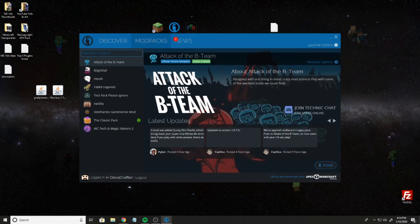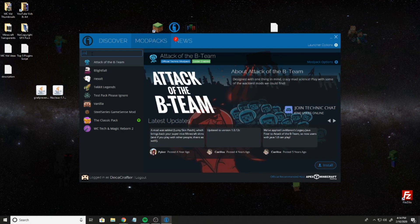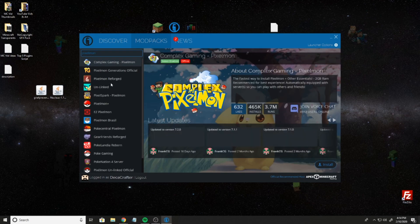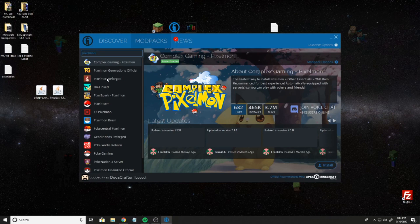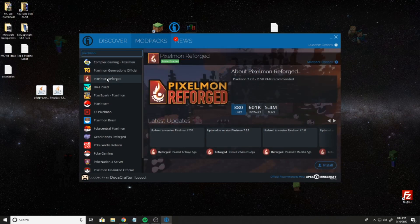You're going to go to Modpacks and this is where you're going to search for Pixelmon. Now you can type in Pixelmon Reforged if you want, but it's going to be the third one from the top. It might change on the list for you, I'm not sure, but for me it's third on the top.